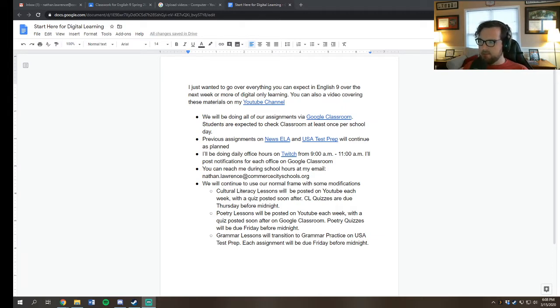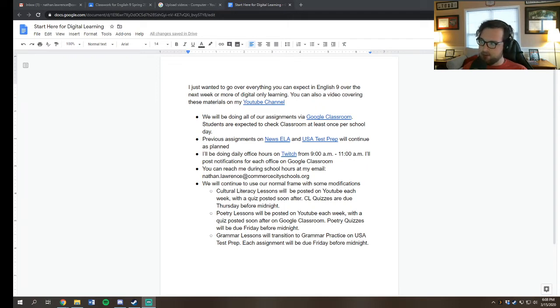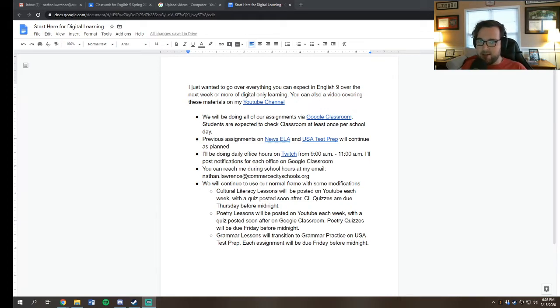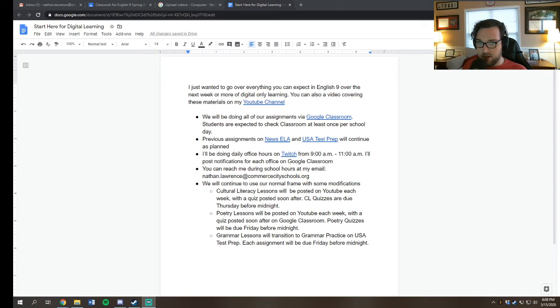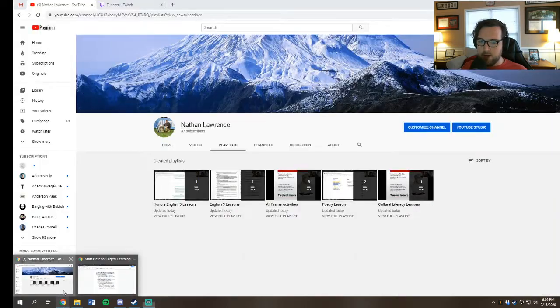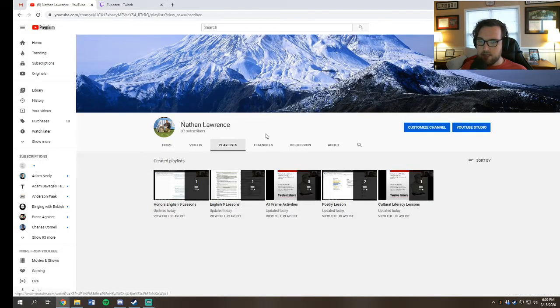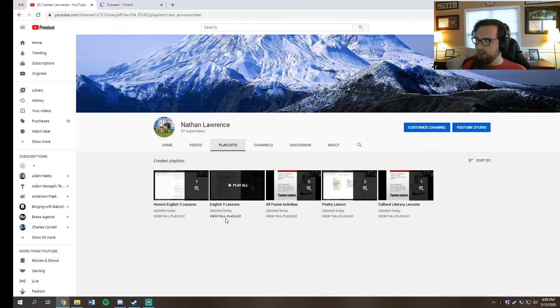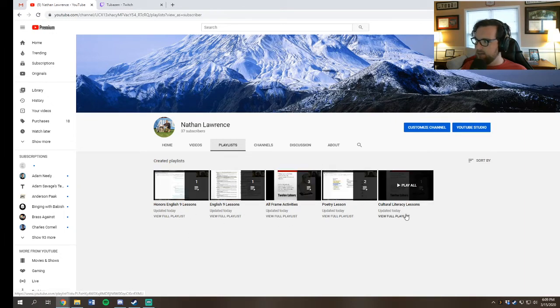So this video is on my YouTube channel and hopefully you've gotten it because I've either sent you an email or I've sent you a Remind or I've put it on Google Classroom. I'm just going to blast it out to everyone. So the YouTube channel is a good place to start to look at the resources that you're going to have for digital learning in English 9. You can see my link to my YouTube channel will look like this.